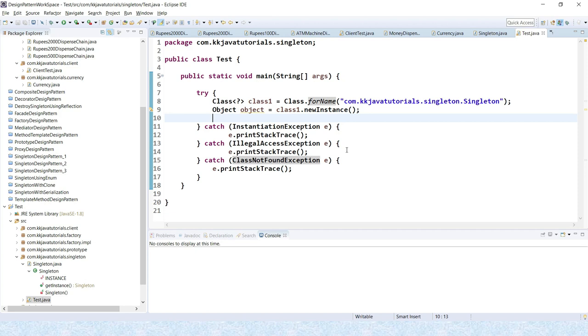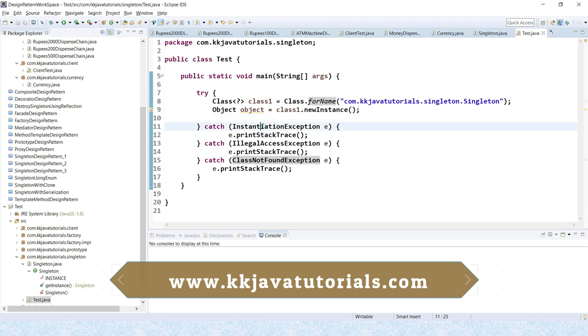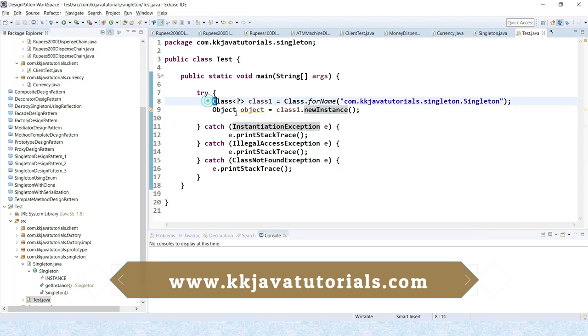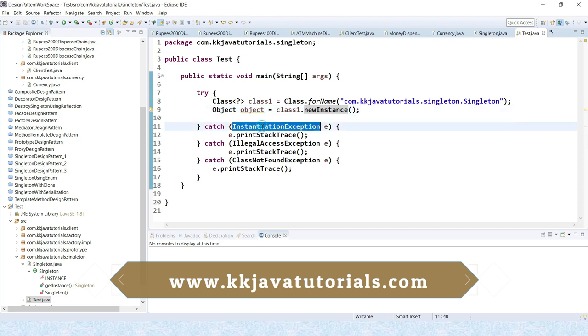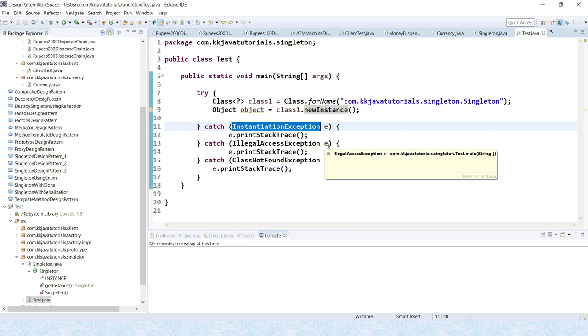So when any exception occurs in the try block, it sends to the first catch block to process it. So this is the first catch block. If any exception arises, then basically control will send to the first catch block. If this catch block is not able to process it...